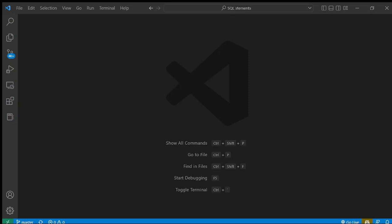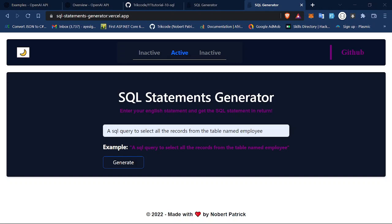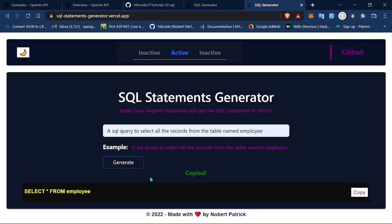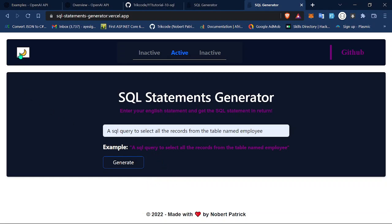Let me demonstrate how the project works in the browser. You come here and place in your English statement — for example, an SQL query to select all records from the table named employee. When you hit generate, it fetches that statement for you, and then you can copy the command. After some seconds this closes, and you can toggle the theme if you want.